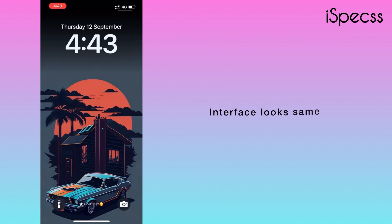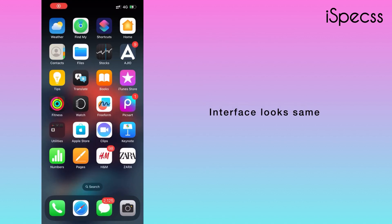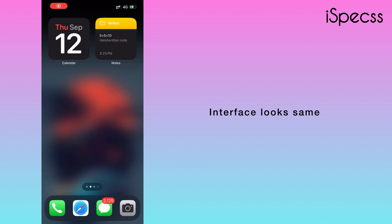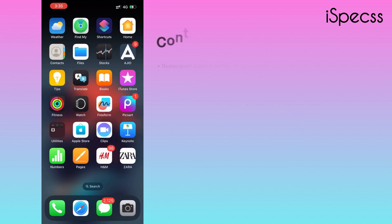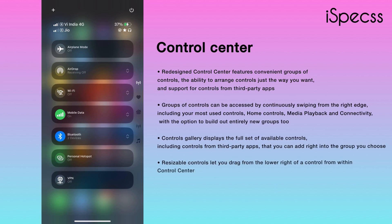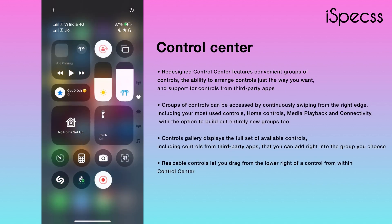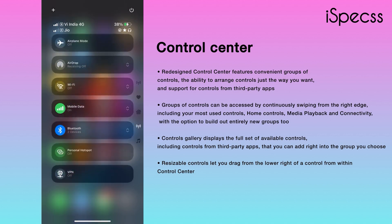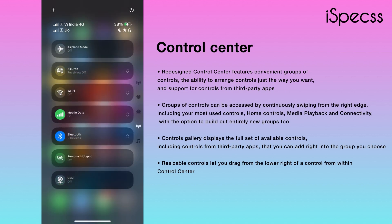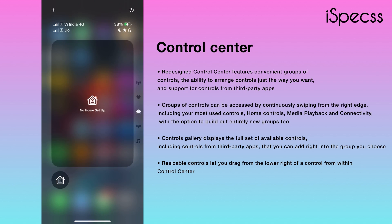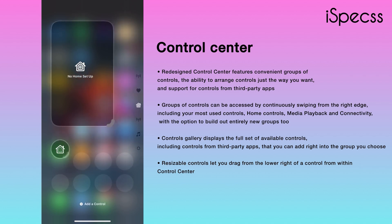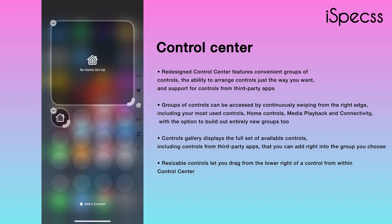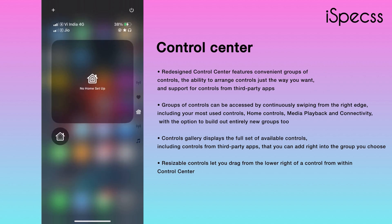The interface looks the same, though I know you guys are very excited for the Control Bar — let's drop it. They have created multiple pages for Home, Setup, Connectivity, and Music. Interesting! And now we can also resize these icons and widgets.